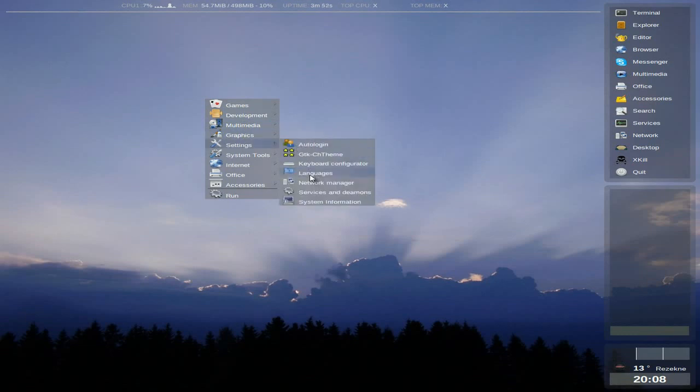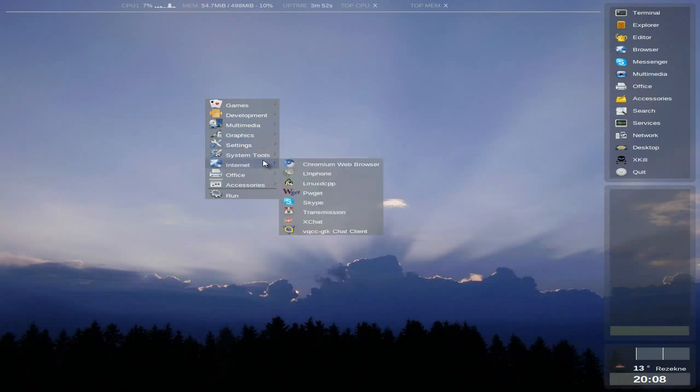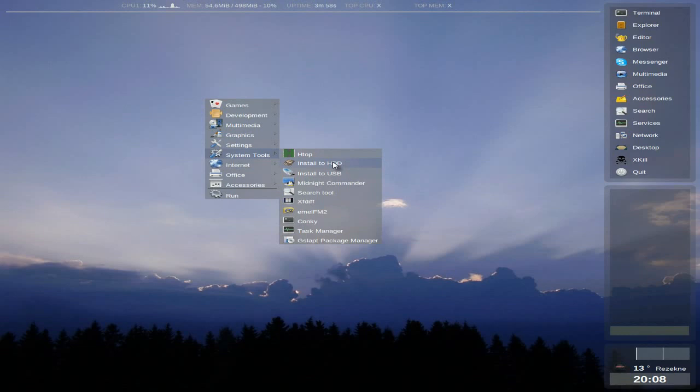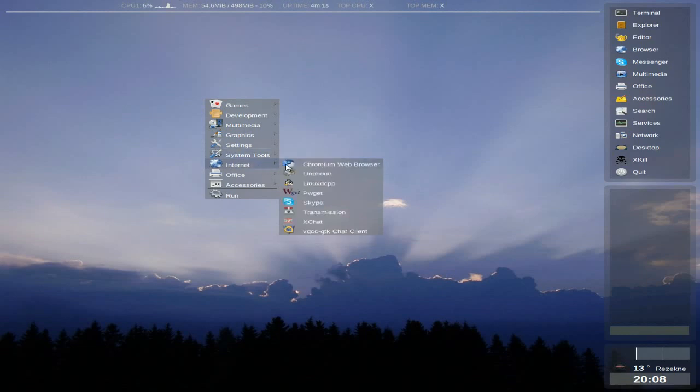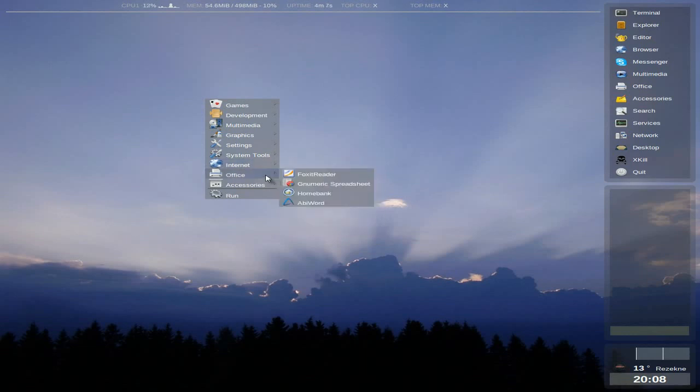Settings. Languages, keyboards, services, system information, system tools. Install to your hard disk still doesn't work for me. Just doesn't want to know. Install to USB works. Linphone for Linphone stuff. Wget for getting stuff. Transmission for torrents, etc.